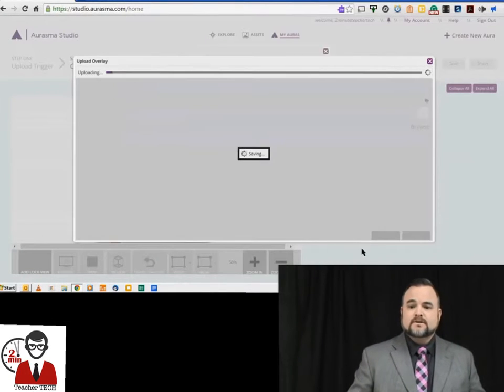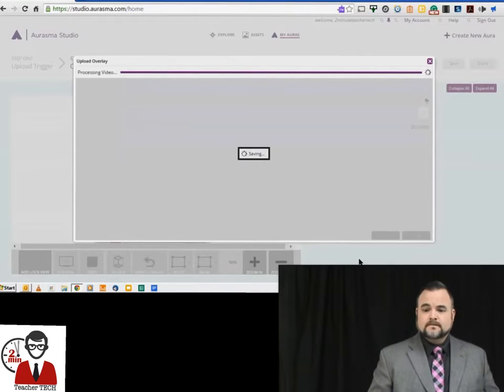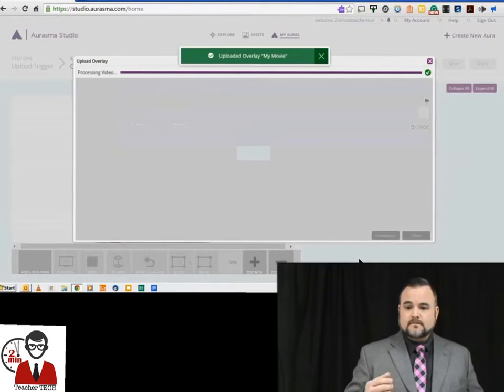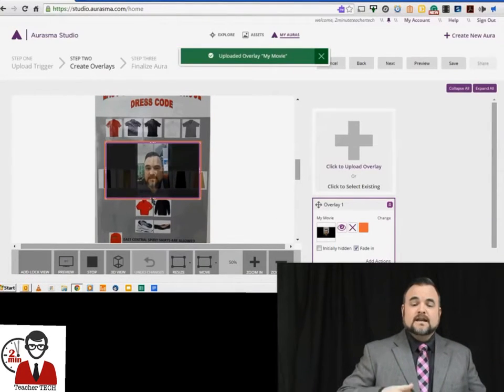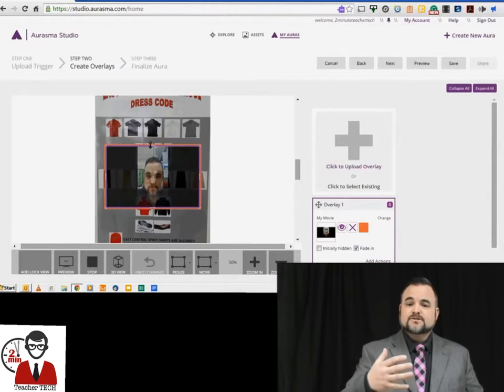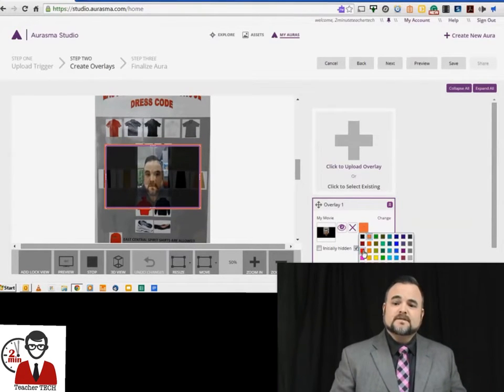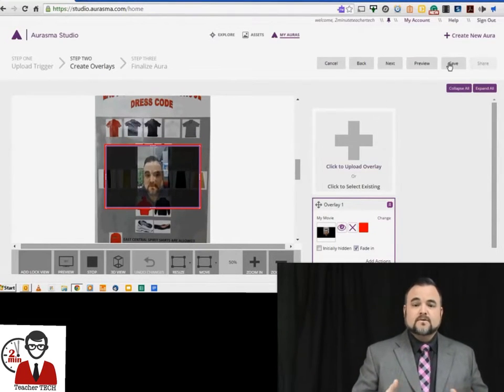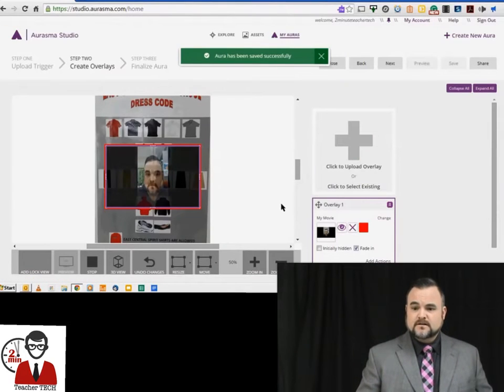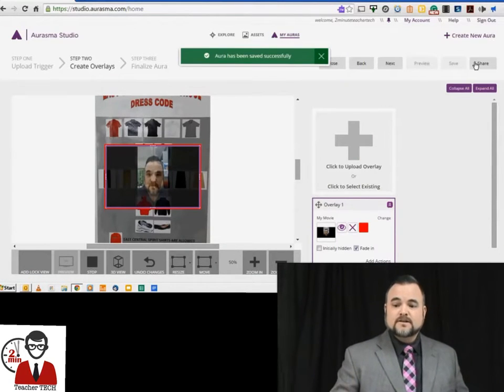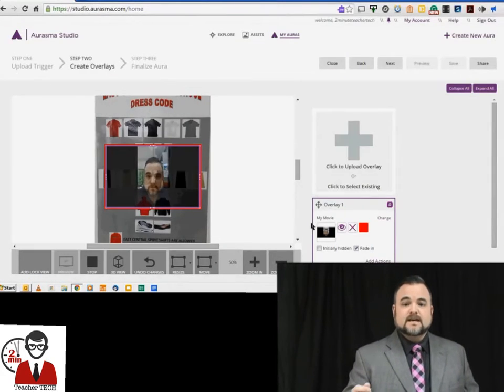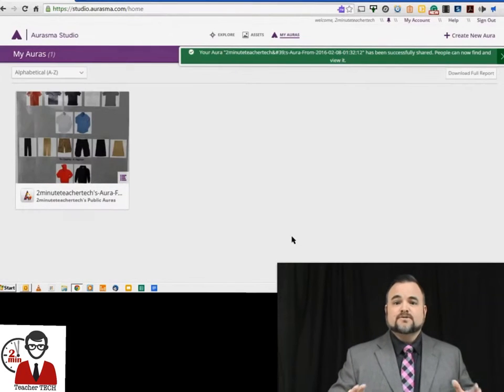And then you upload it super quick, and there you go. Now you can manipulate that video, and it shows you what it's going to look like on top of that image. Once you get everything the way you would like it, you can change the frame color and everything else. There you go. And then you just hit Save, and then hit Share. That's all you need to do.